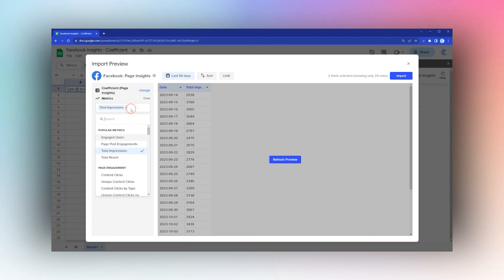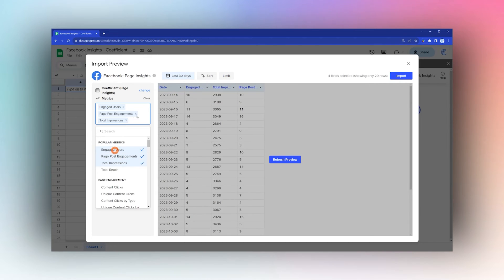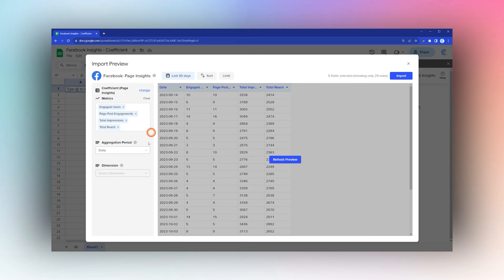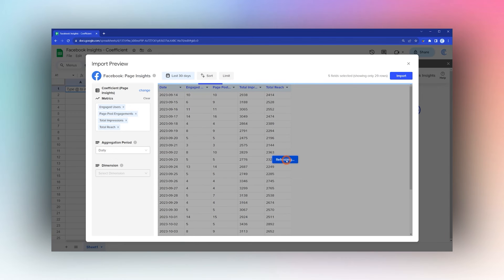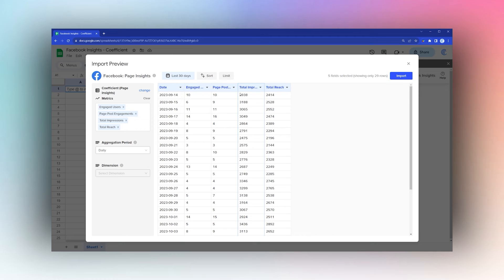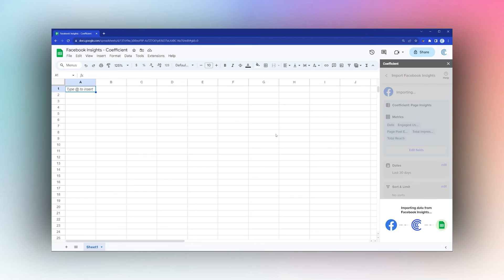Click some of these popular metrics, select daily aggregation, and you can see the different columns with the data there. When you have the settings you like, click Import and this will bring it straight into the Sheets.